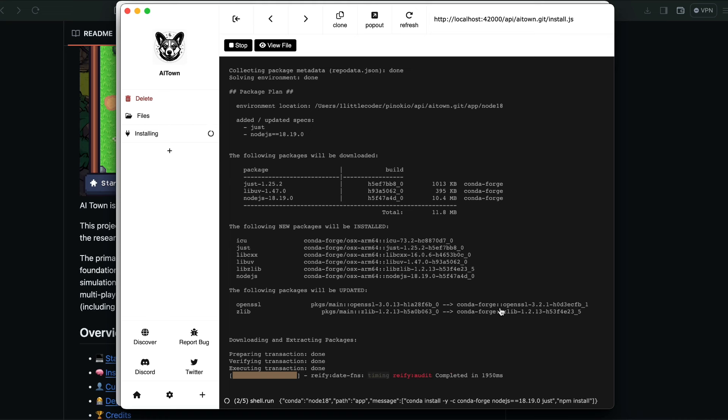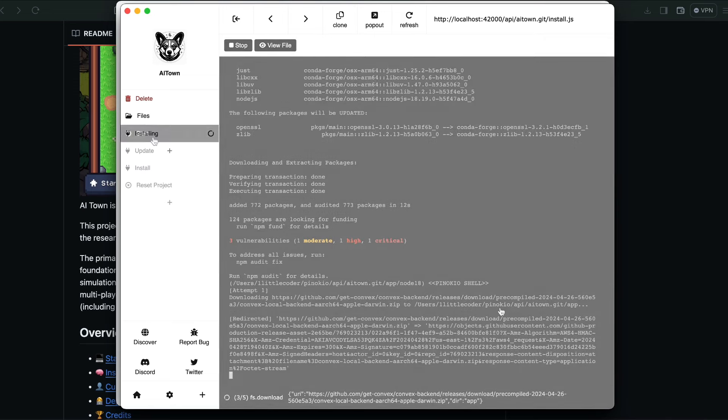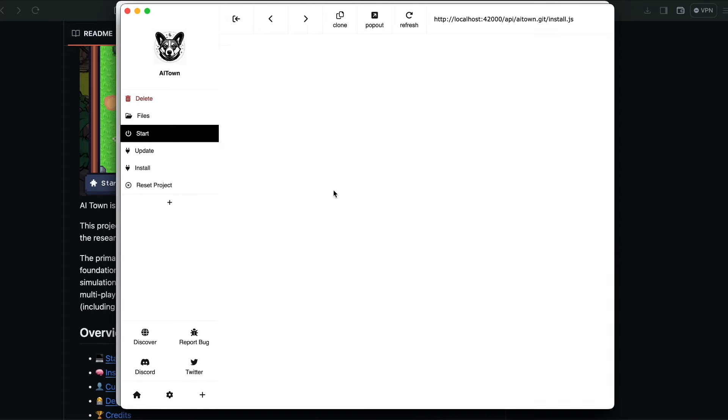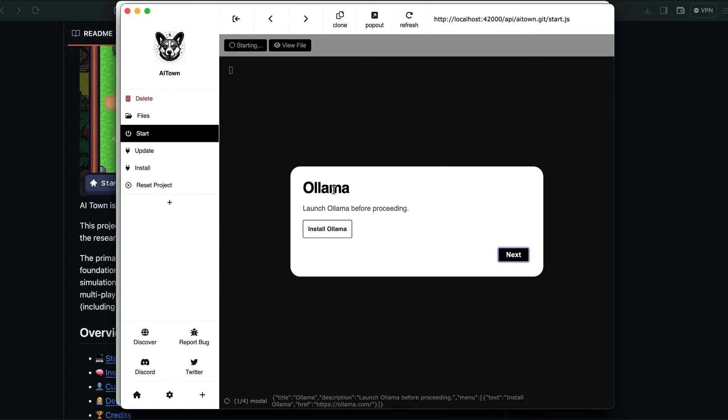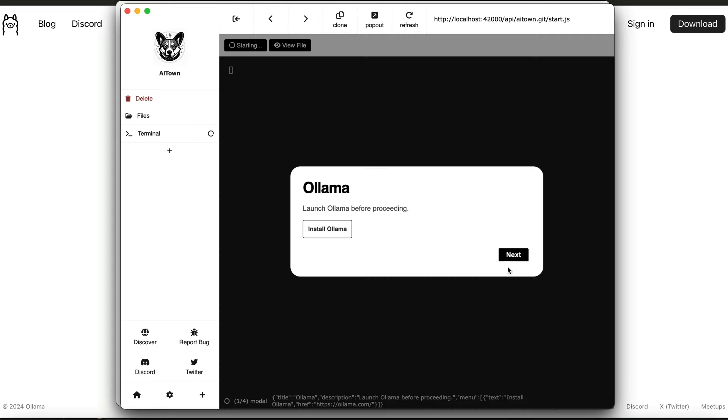Once this installation is successfully done, we should officially be able to run AI Town in your local computer. Most of the files required for AI Town is done. You have to go to the start tab and the first thing that you need to do is if you do not have Ollama, install Ollama.